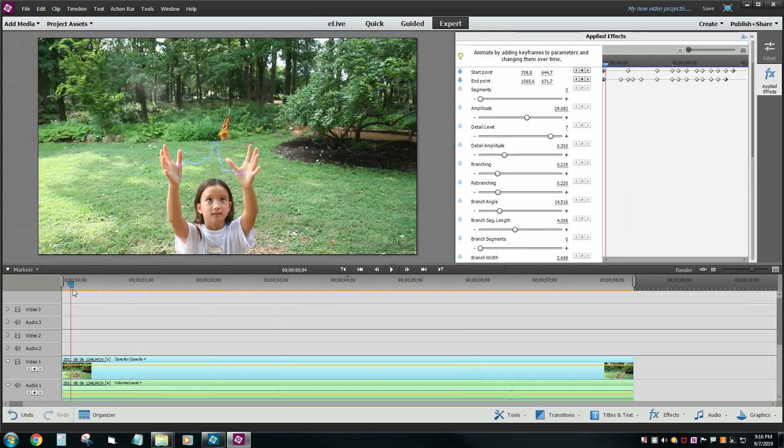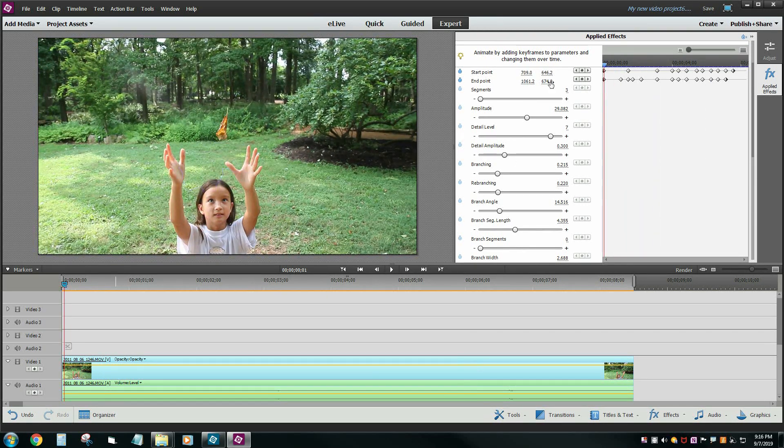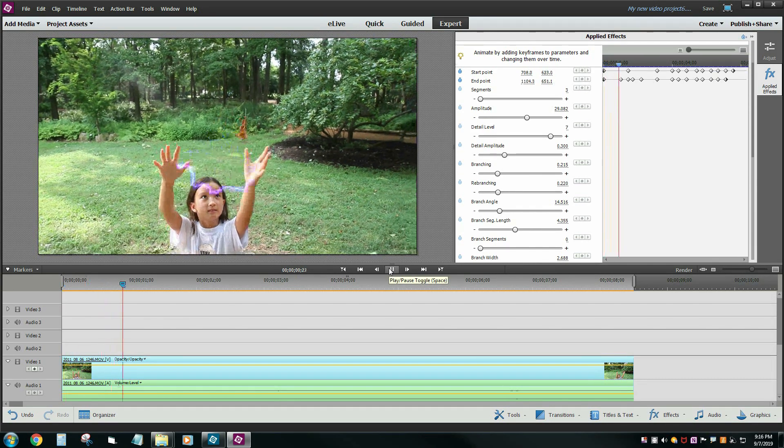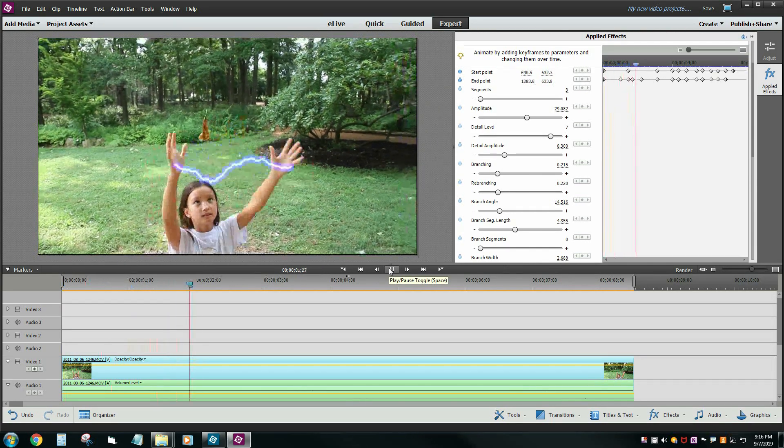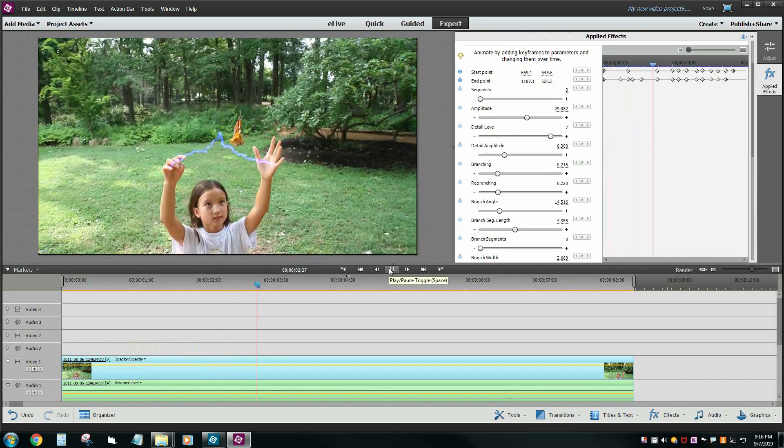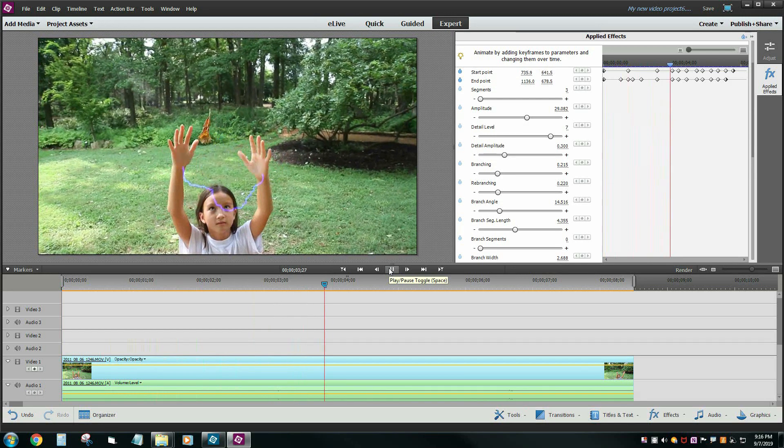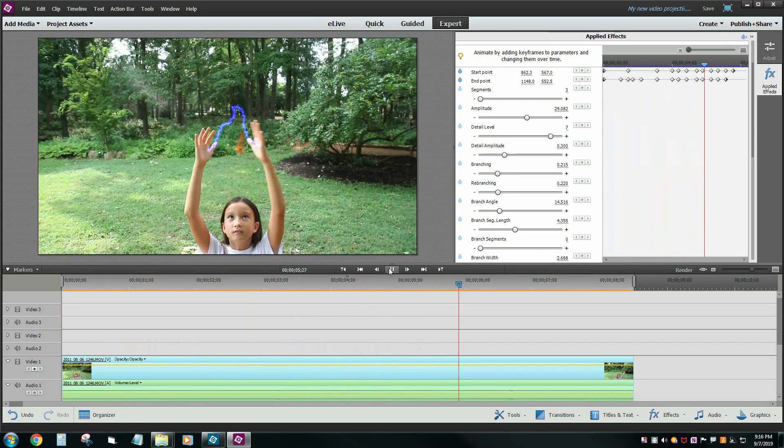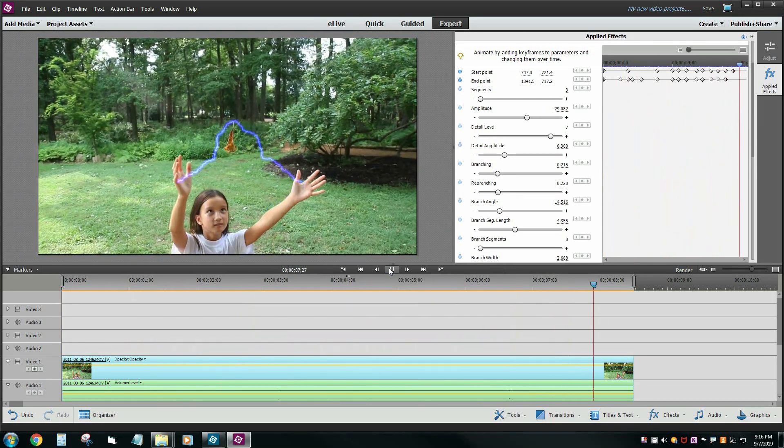The key thing here is how to map the start and end point with the actual hands themselves. And you can see how it's dancing around and the amplitude is changing and the width is changing, all those other kinds of things.